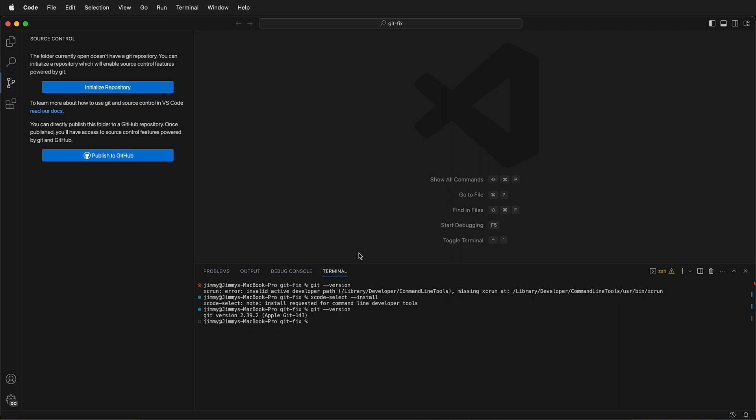If that doesn't work, you may have a path error, and then you'll need to update your path in Visual Studio Code.